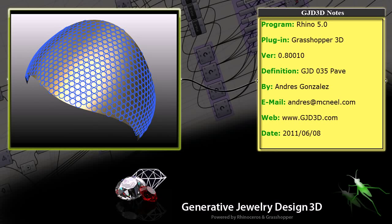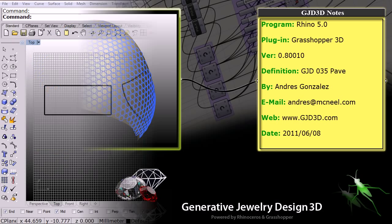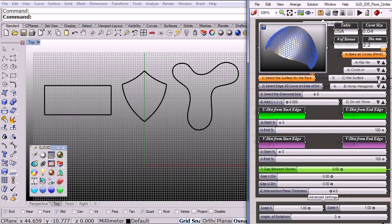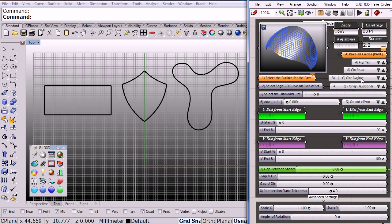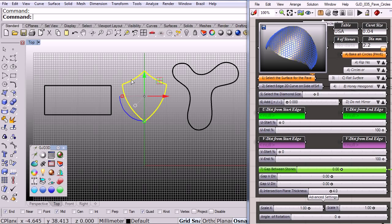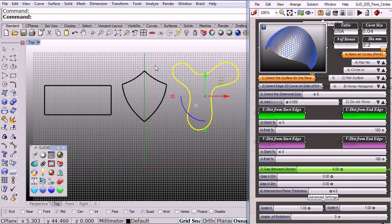Welcome back to GJD. Today we are going to see a new definition to create simple pavés. As you can see we have different options. The first one we are going to use is with a flat 2D curve.